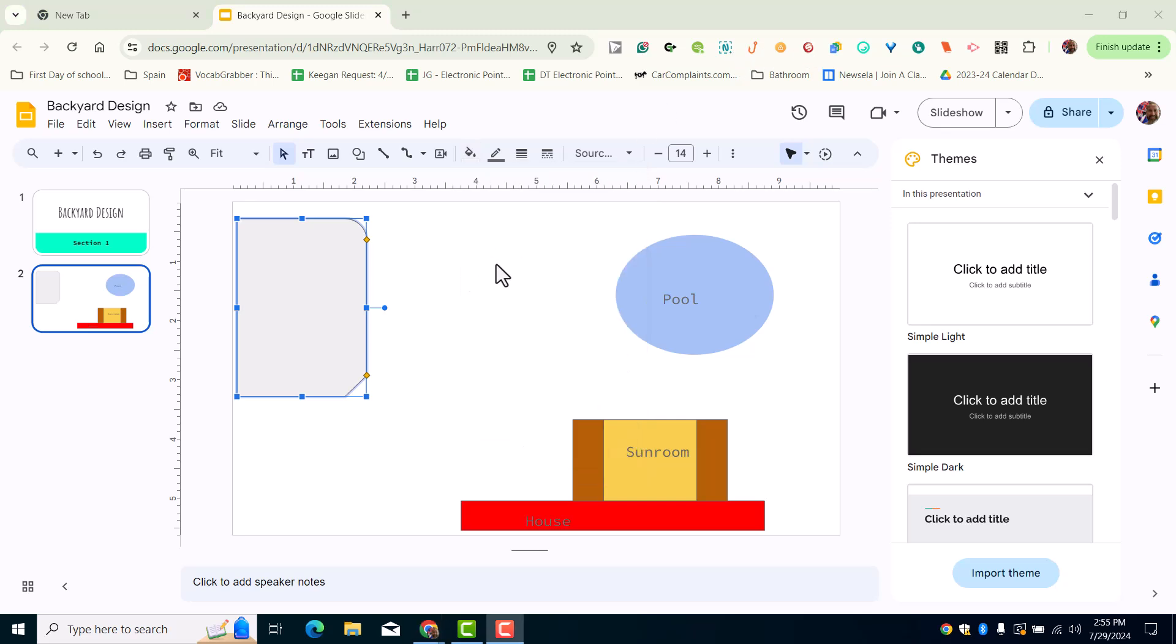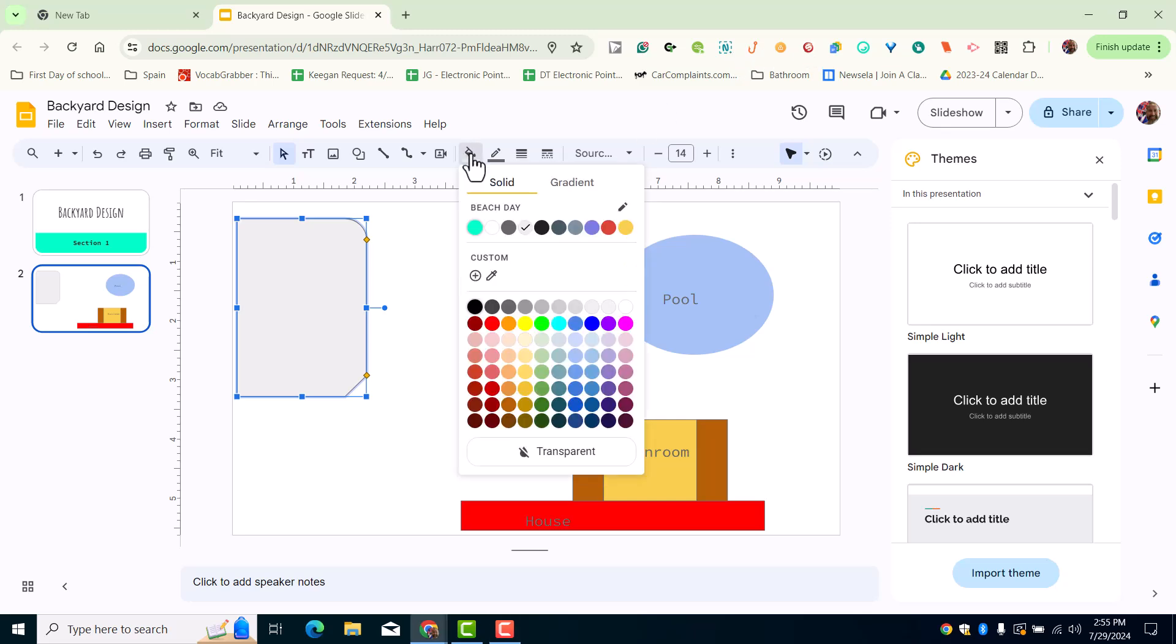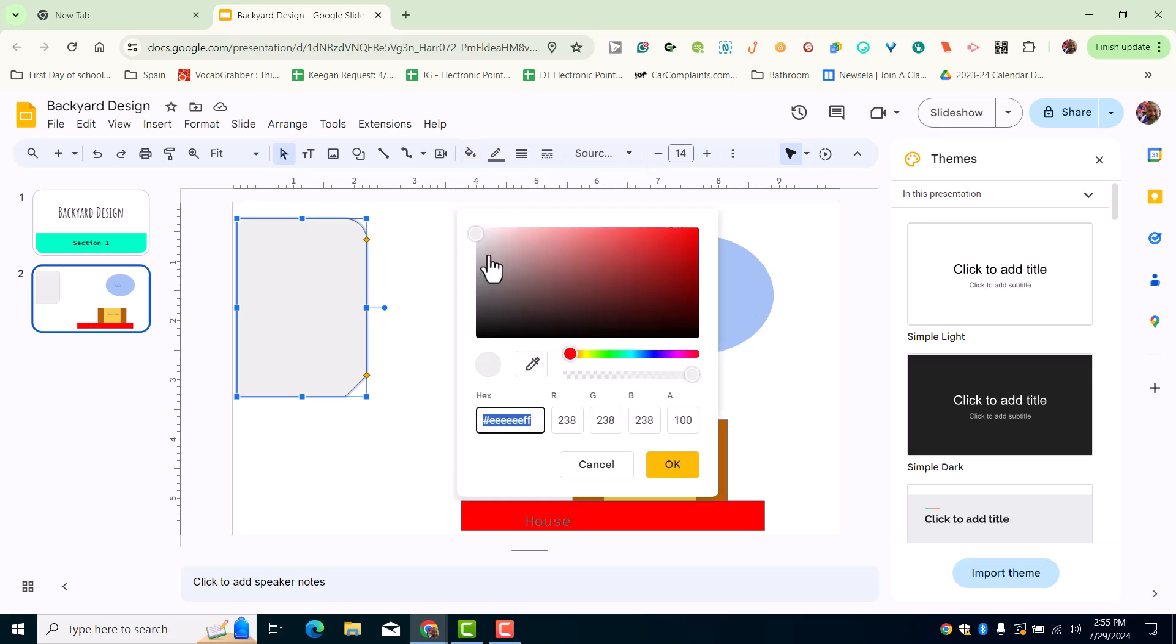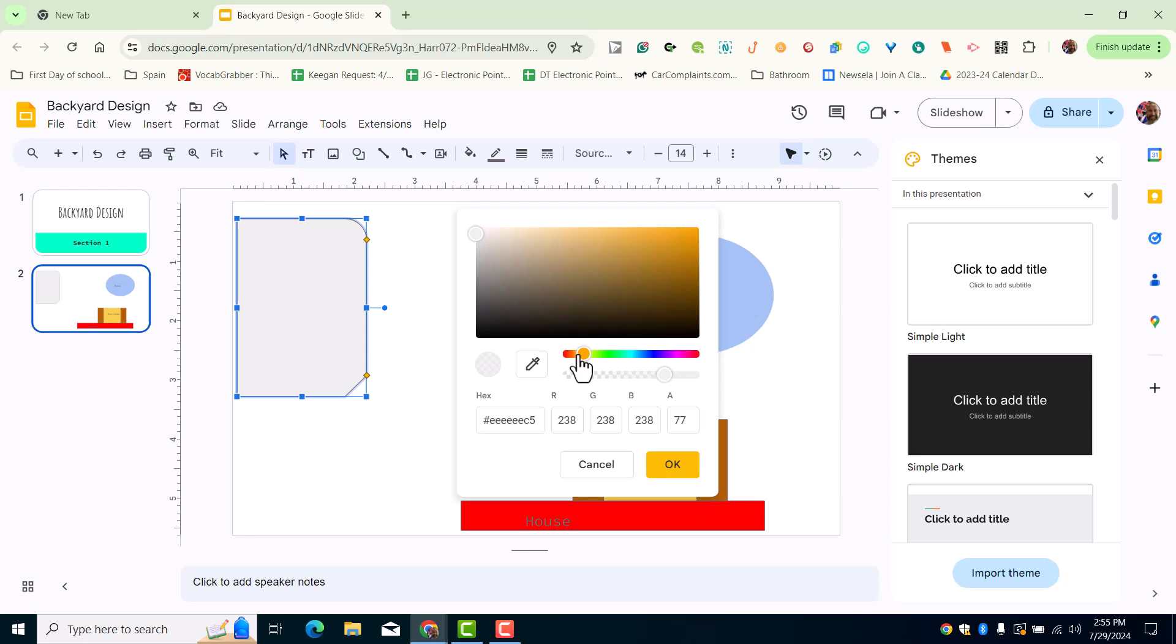you're going to want to come into here and choose custom. Then I would like to have our deck be a brown color, so I'm going to look for a brown.